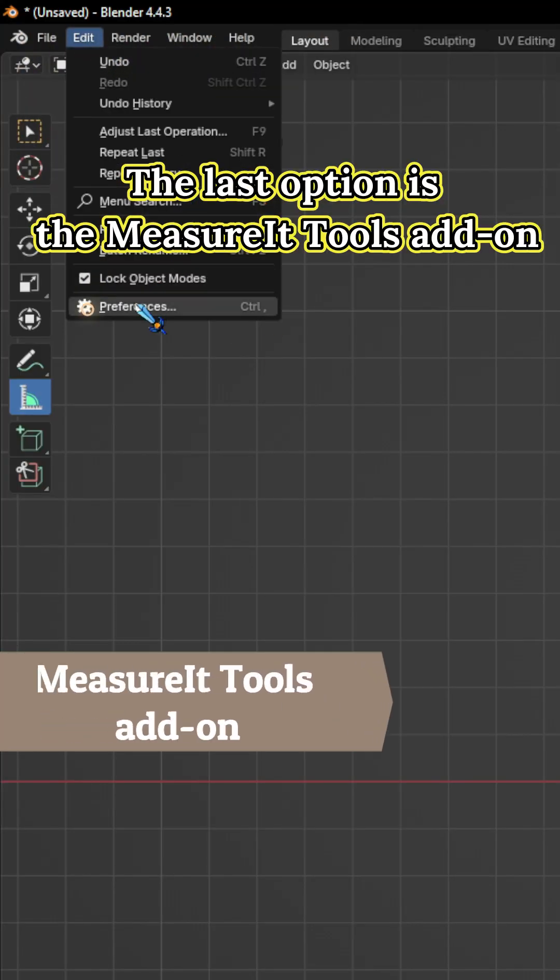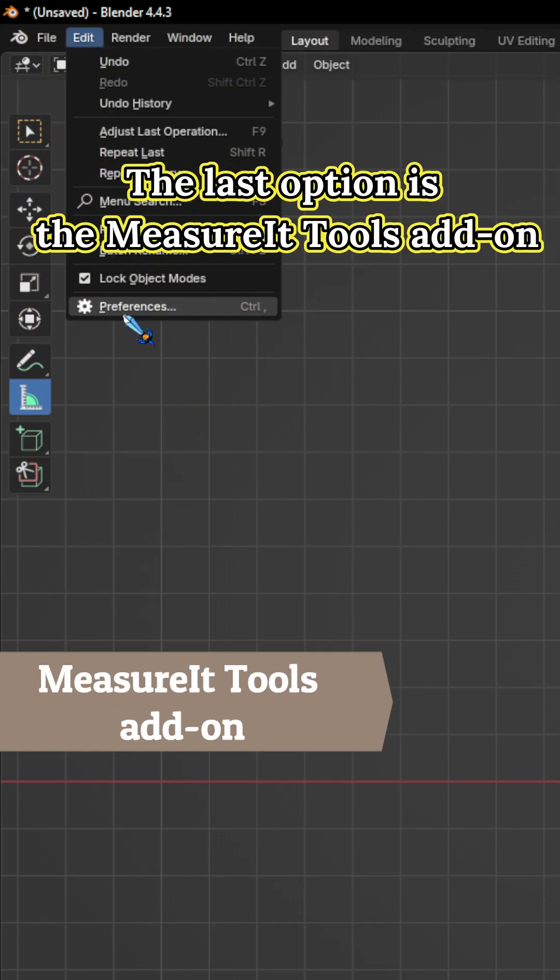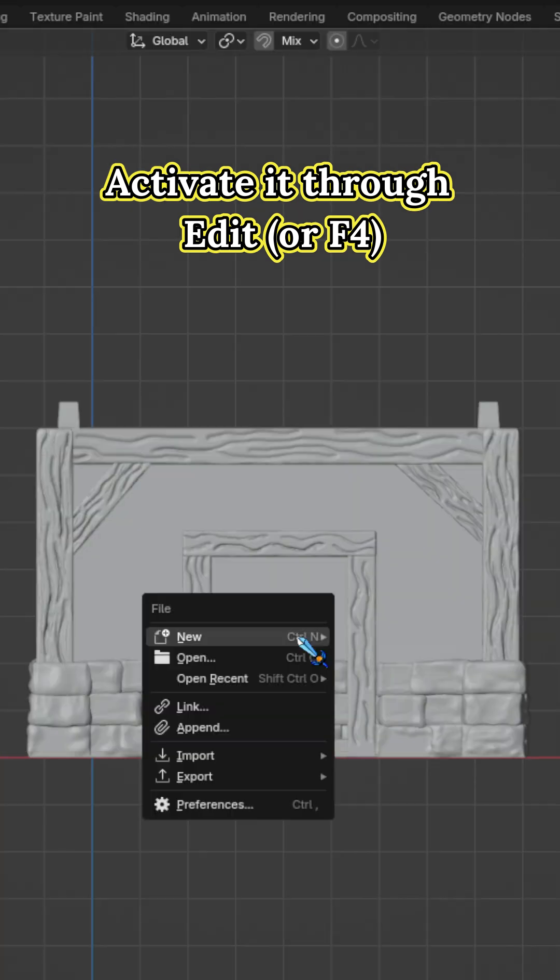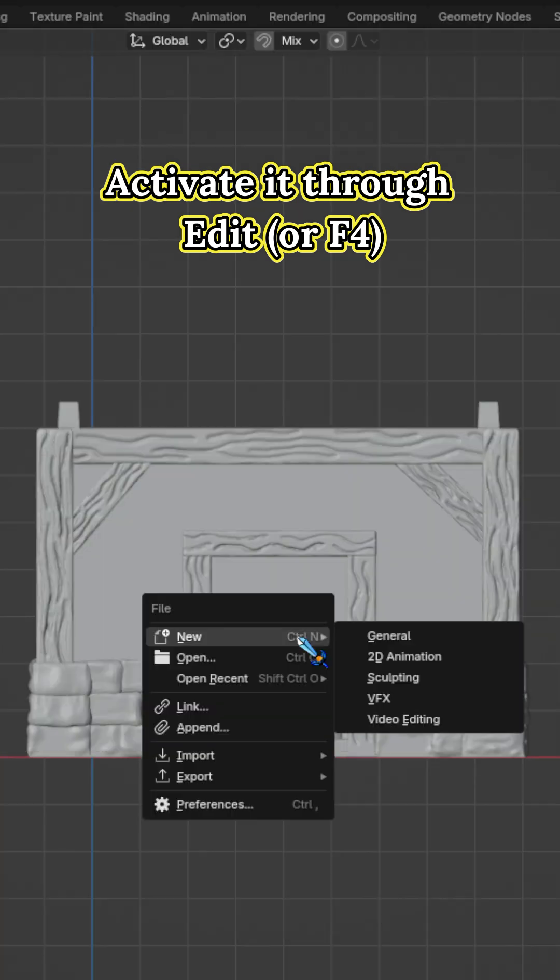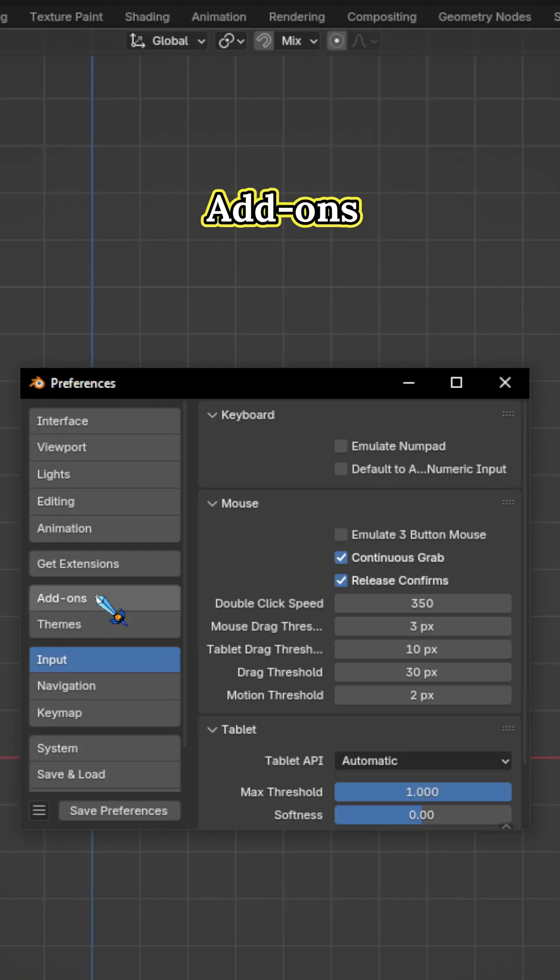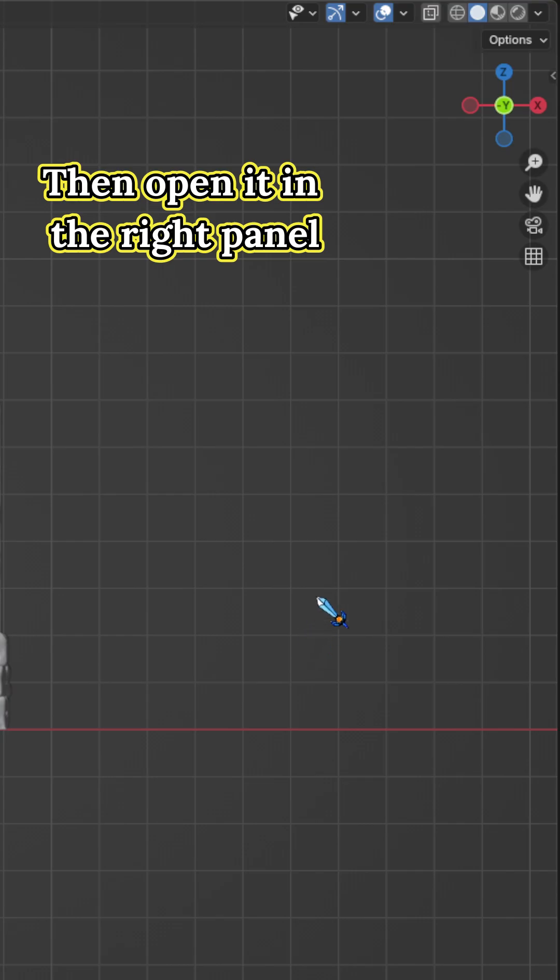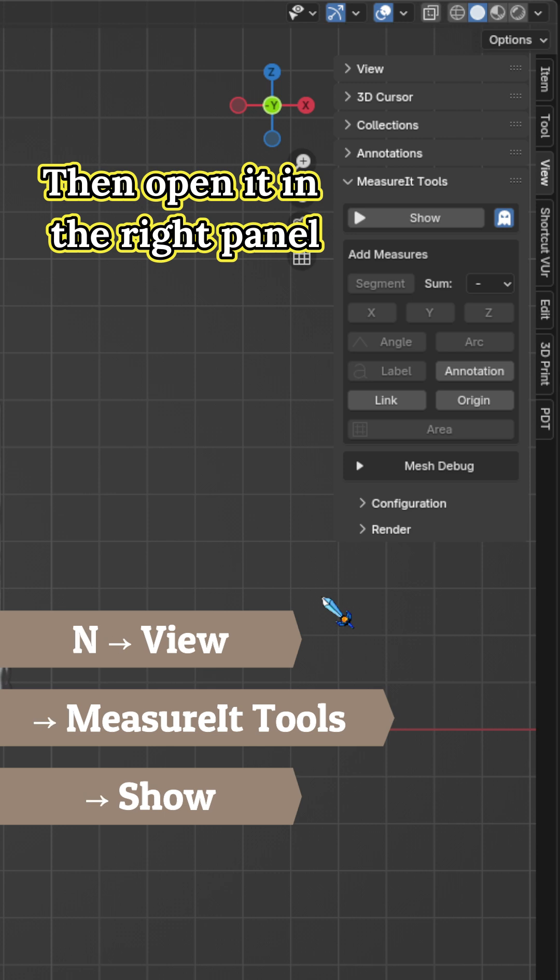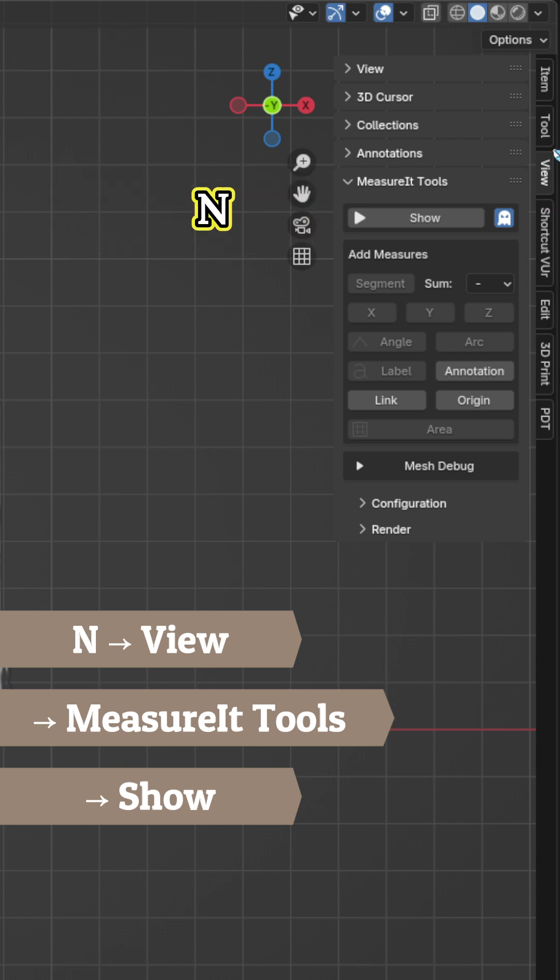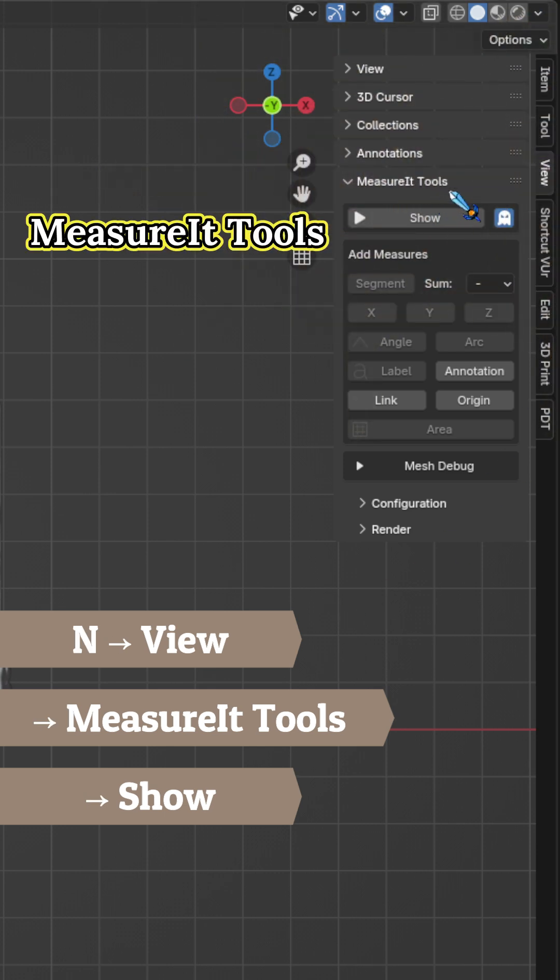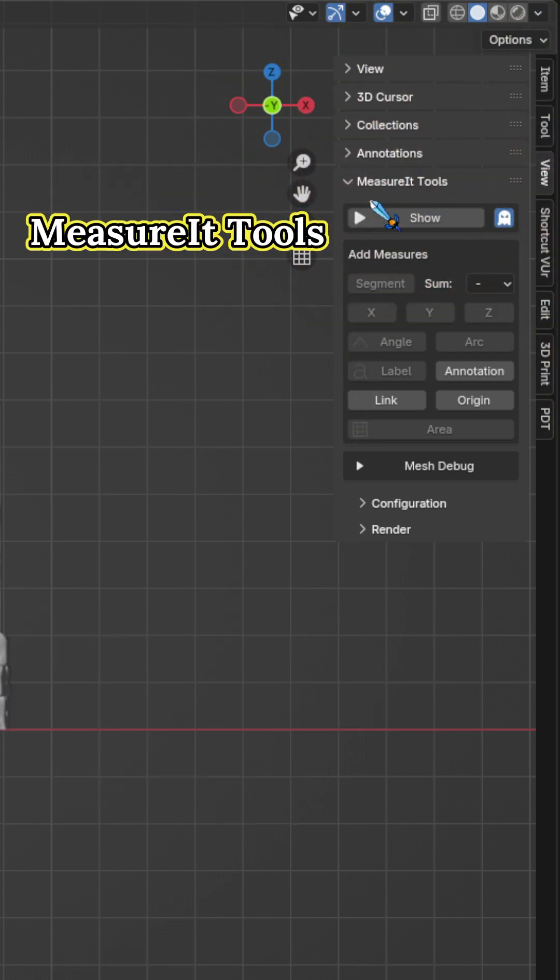The last option is the MeasureIt Tools add-on. Activate it through the Edit menu or F4, Preferences, Add-ons, MeasureIt. Then open it in the right panel and view MeasureIt Tools show.